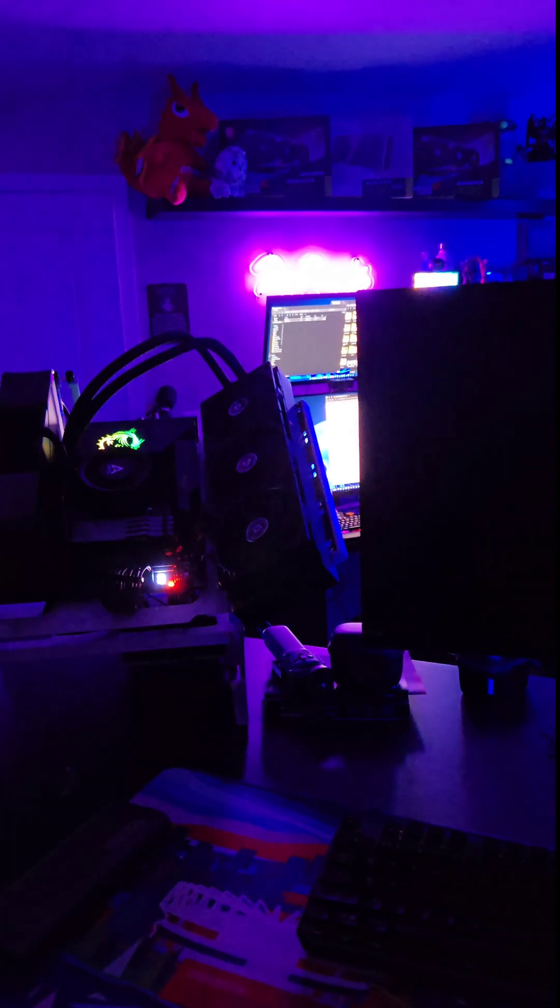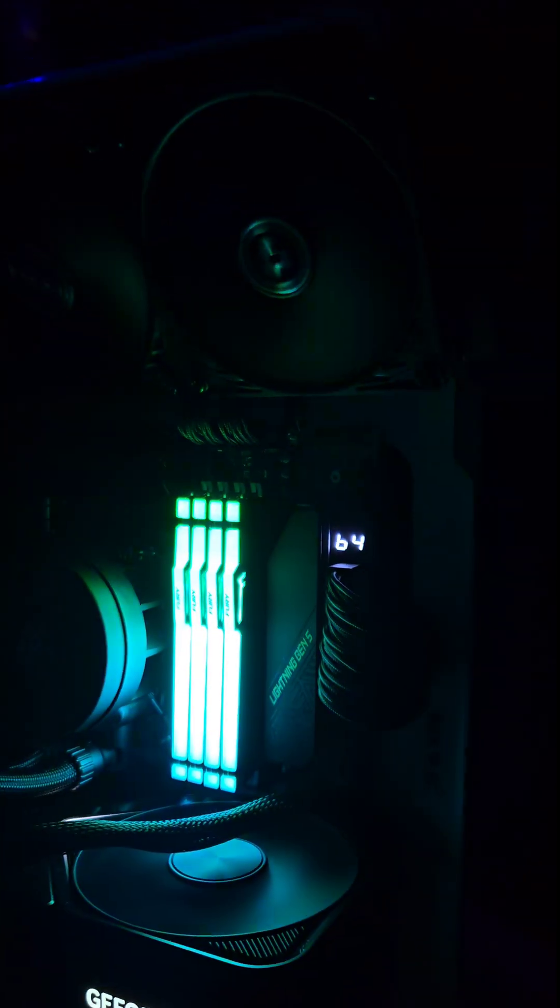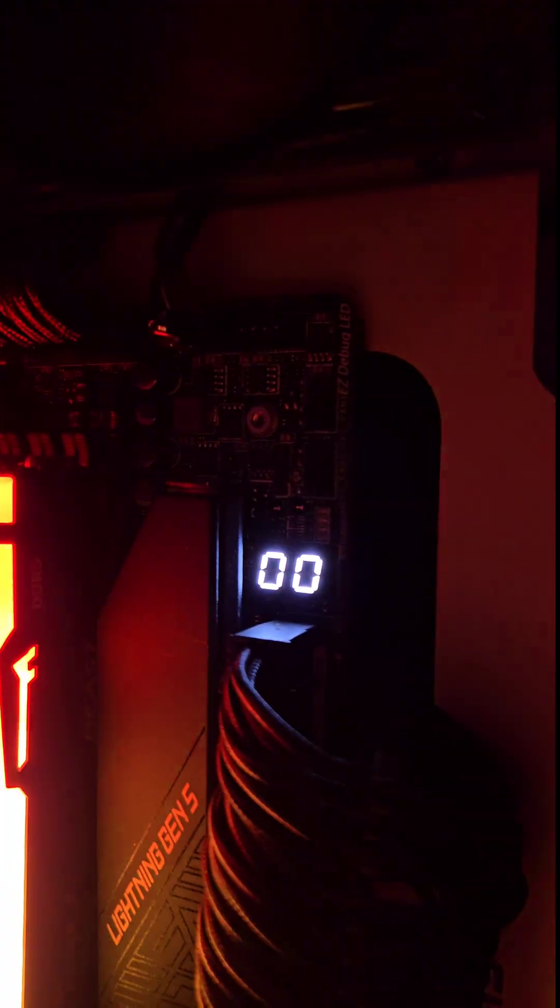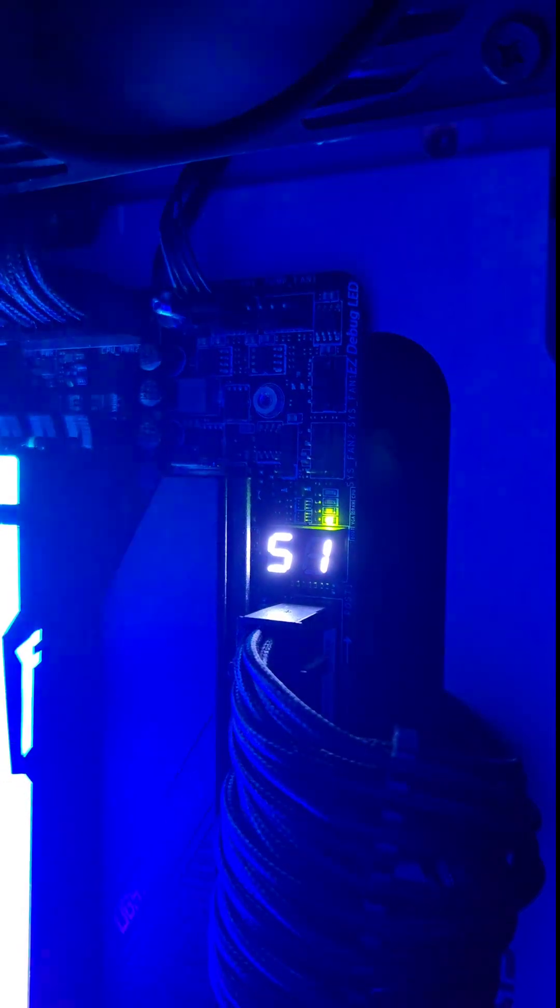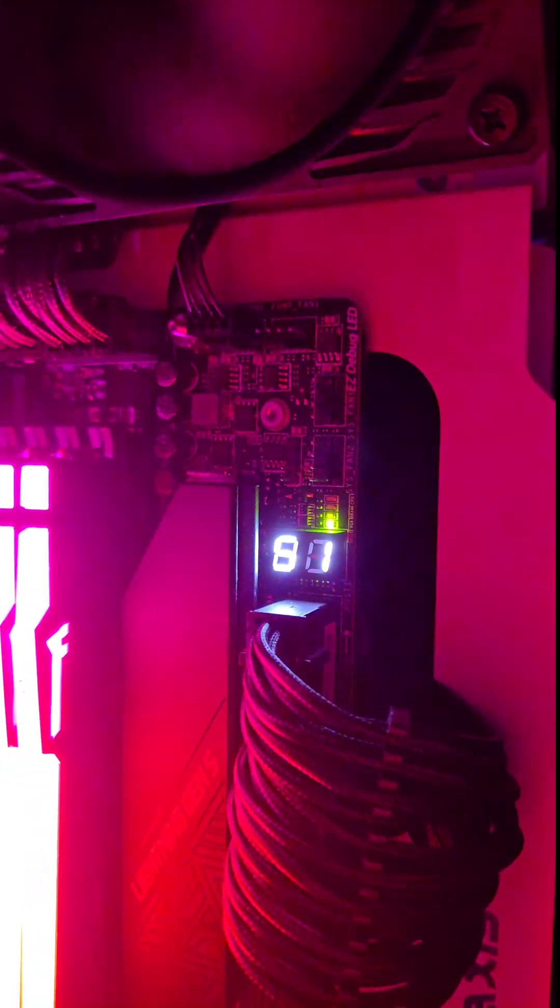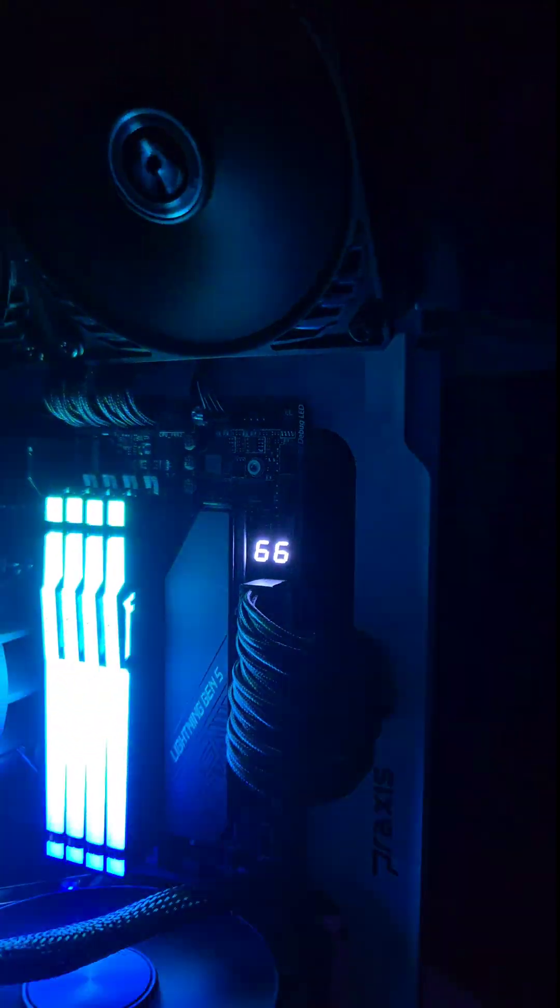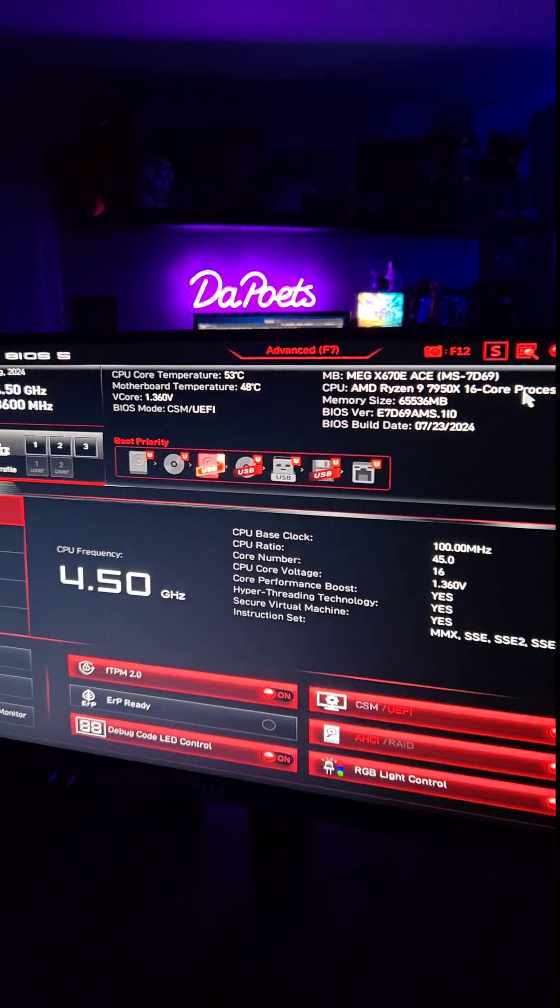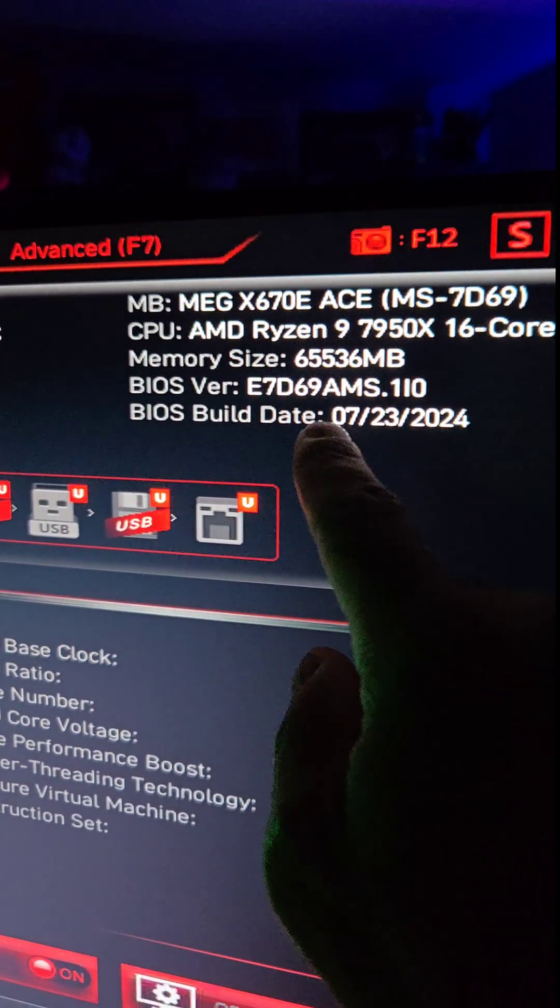And there we go. It shuts down and it's going to go through its reboot process now. Now one reason why I love the MEG X670E ACE motherboard is because it has this LED readout here. So it gives me all kinds of codes to let me know what's going on. And bam, just like that, we have a successful BIOS update.